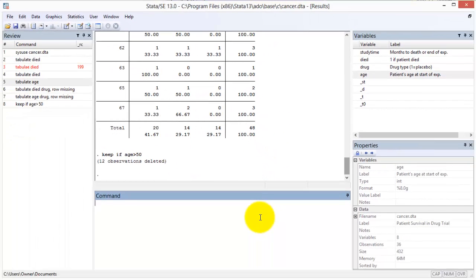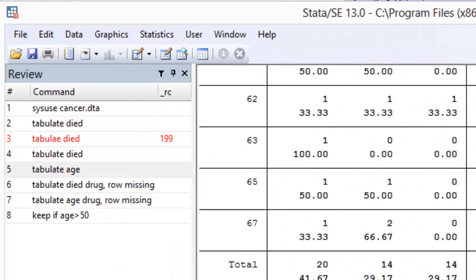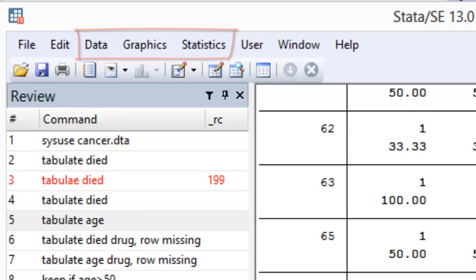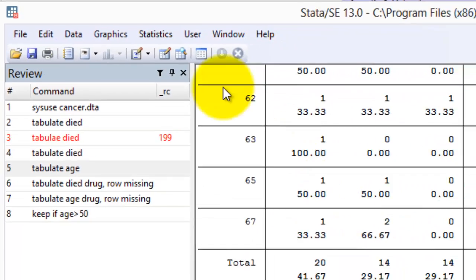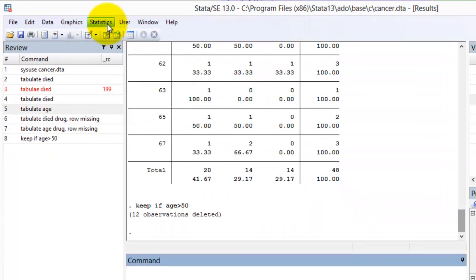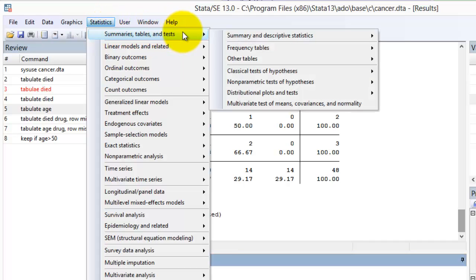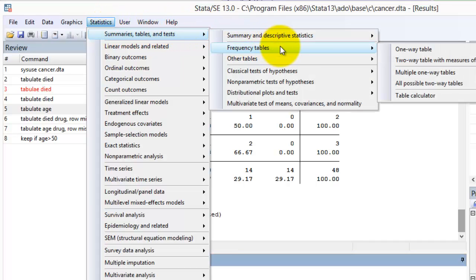A large number of the key commands in Stata can be accessed through the menu bar and are organized under the headers data, graphics and statistics. The tabulate statement, for example, can be accessed under statistics, summaries, tables and tests, frequency tables, one-way table.